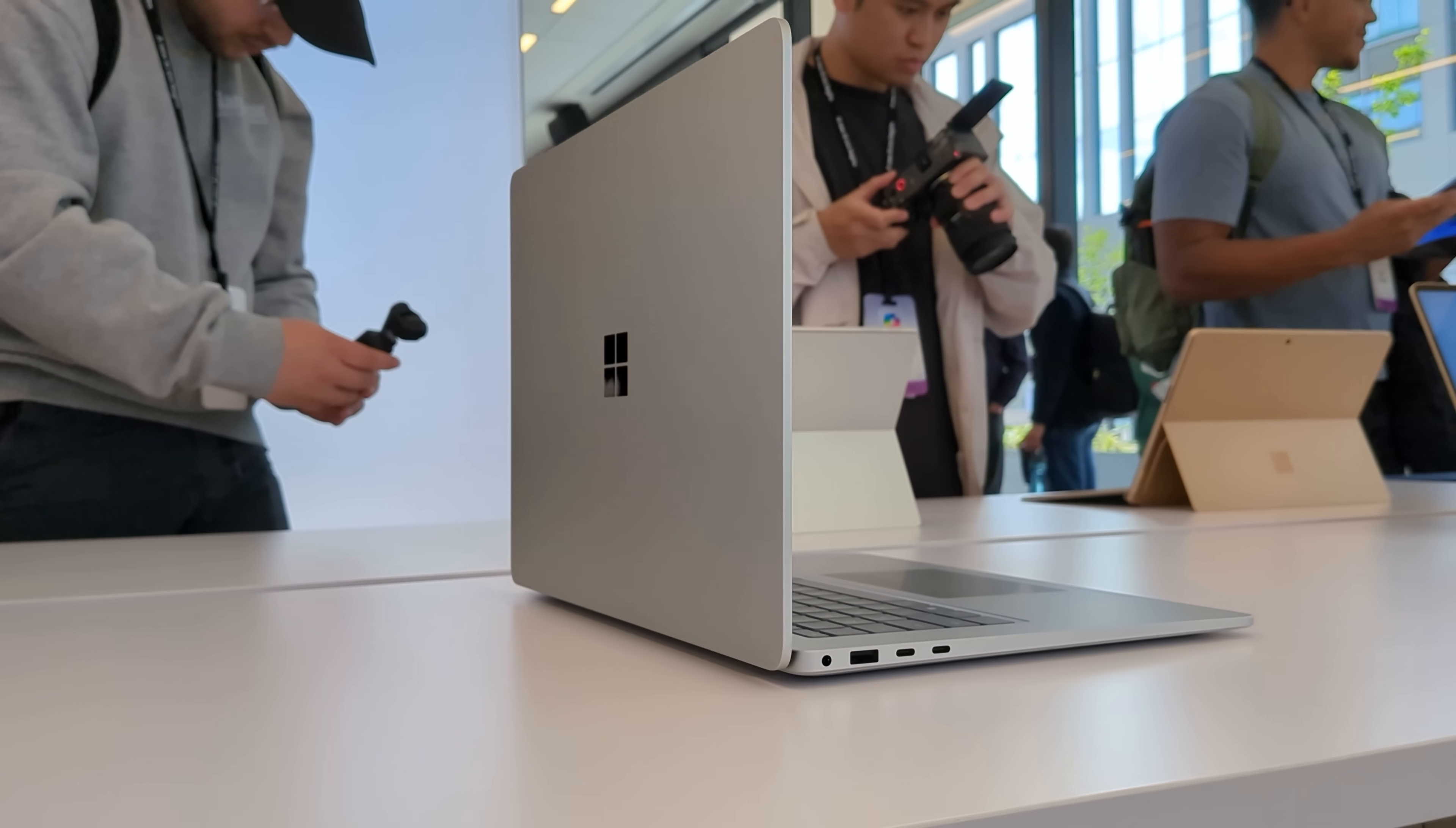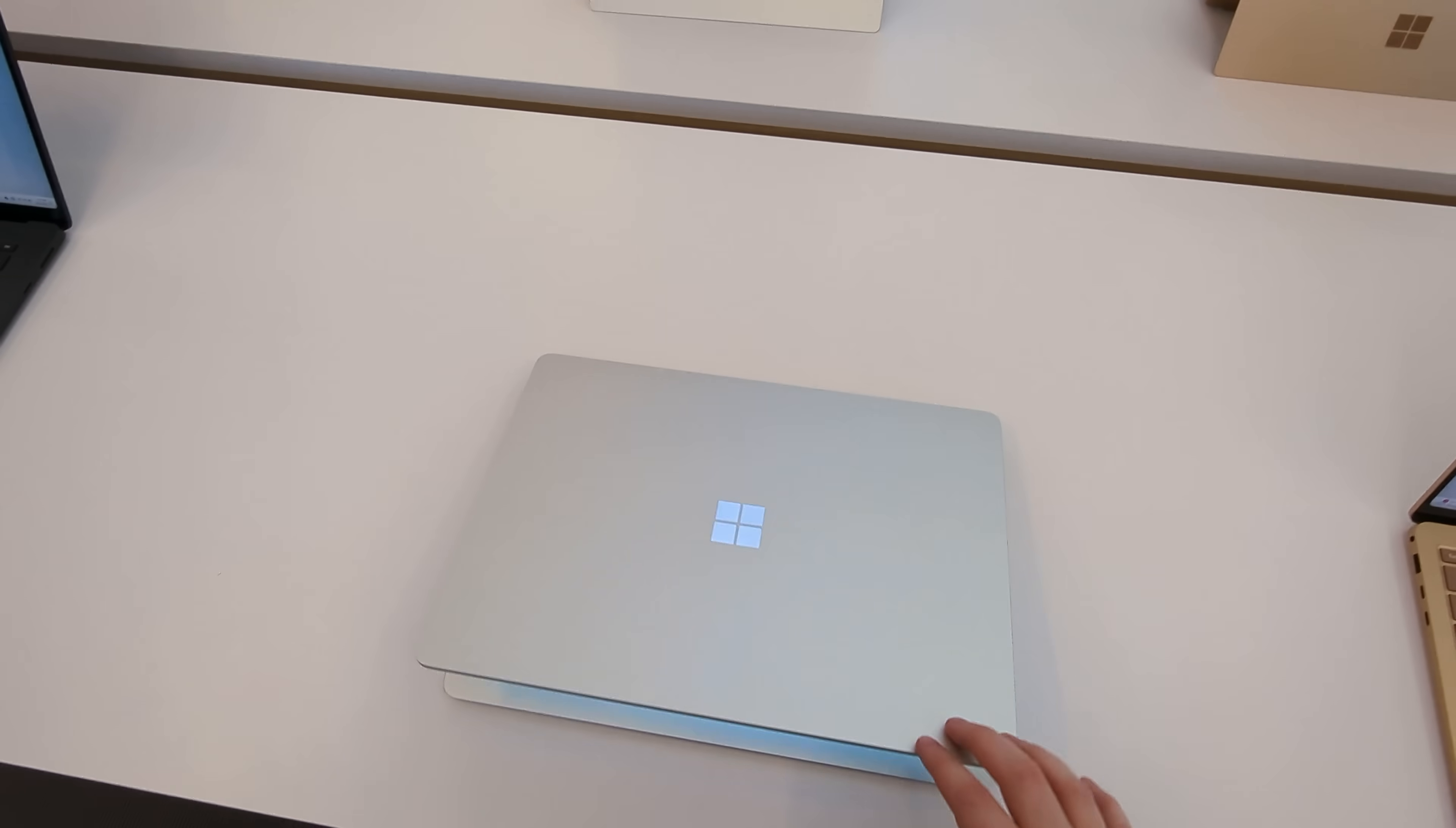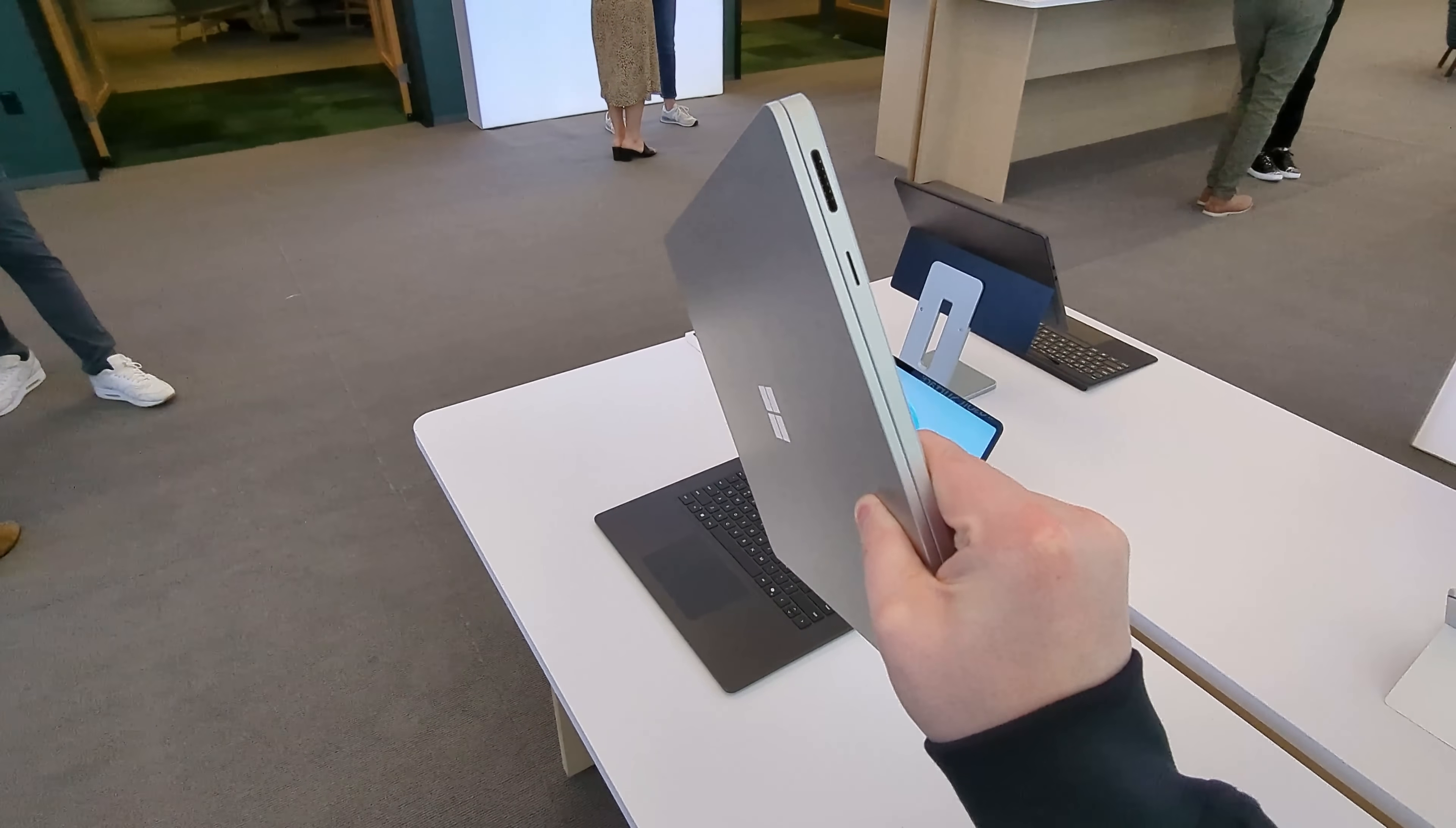Now, the Surface Laptop for the first time starts at 16 gigs of RAM, which means you will not find any configuration of this device with 8 gigs. And that's a requirement of Copilot Plus PCs. They require 16 gigs of RAM and 256 gigs of storage. You can max out at 32 gigs of RAM and 1 terabyte of storage on the Surface Laptop, which is pretty cool.